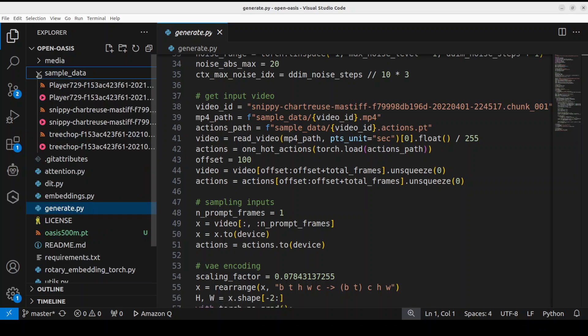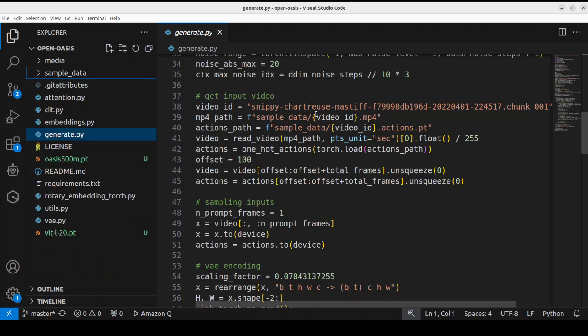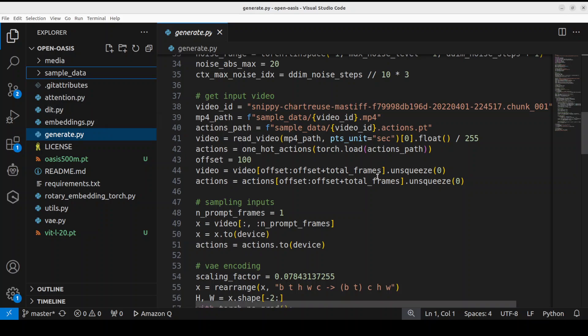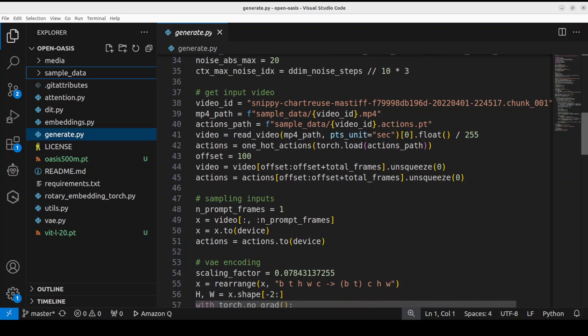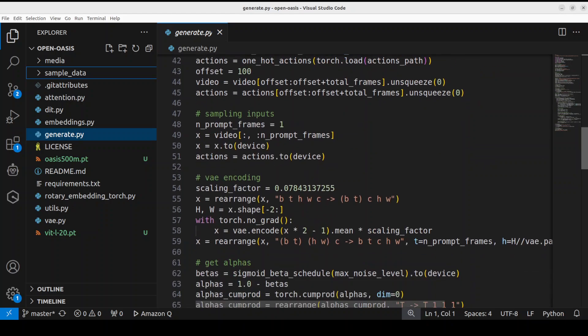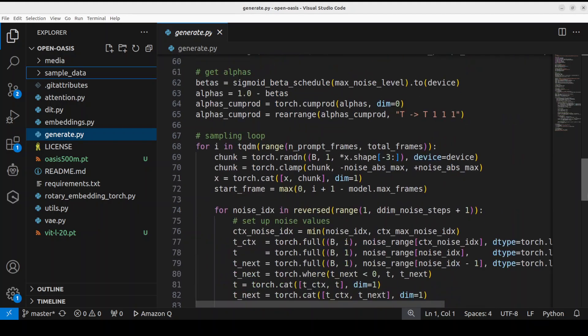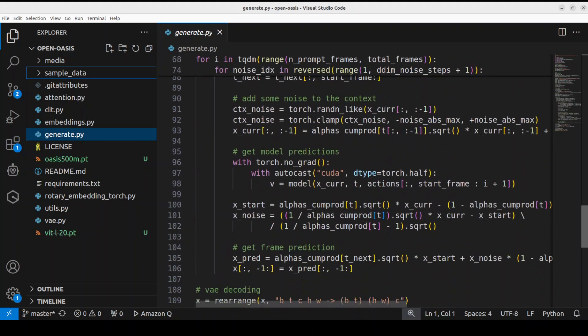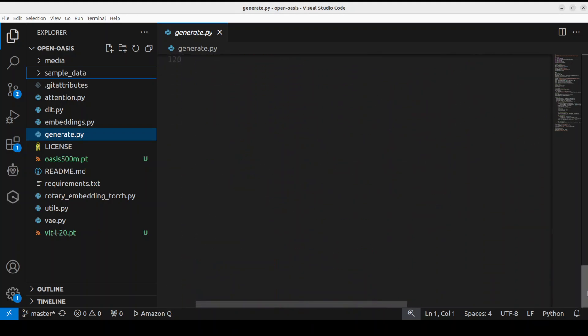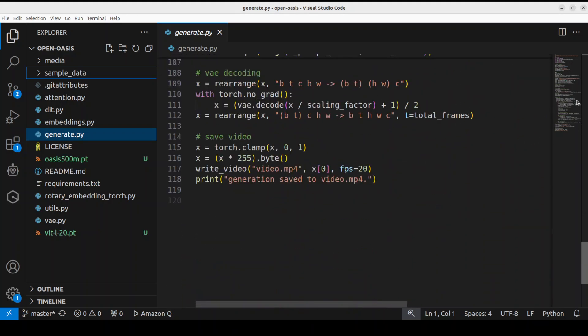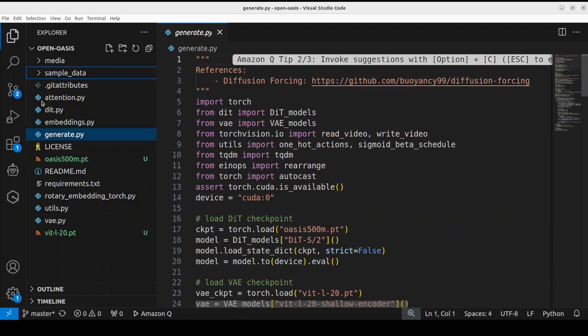And this is where you can give your input video. So if I go to sample data here, they already have provided some of the videos but you can simply replace your own video with it. For example, you want to create a gameplay something like Minecraft or maybe any other game which you like, and then you just need to provide a sample video here. And then that's about it, it is going to generate a gameplay out of it. So let me go back to the terminal.